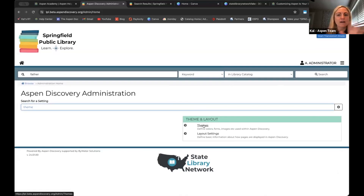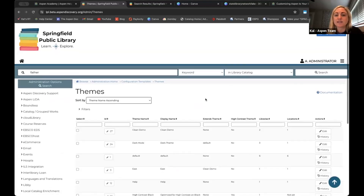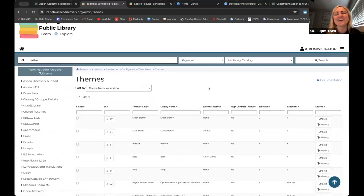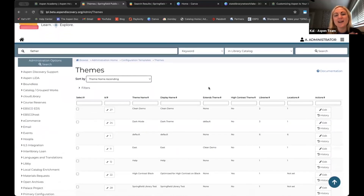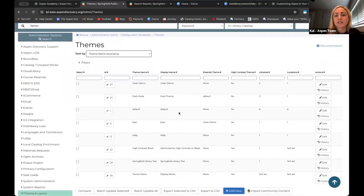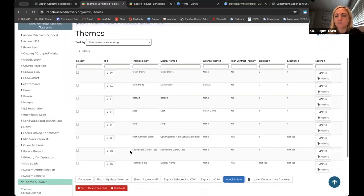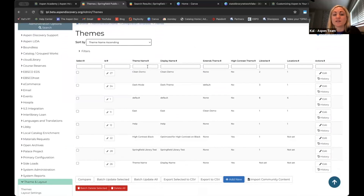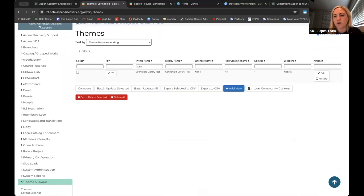Depending on what level of admin you are, you might see hundreds of themes here, or you might just see one — sometimes it's called 'default' or maybe the name of your library system. For today I'm going to use my Springfield library test. If you are an admin managing hundreds or dozens of sites, you can also always search within settings as well. So there's a lot of searching capability if it's been a while since you've been in Aspen and made some changes. I'm going to click into my theme.